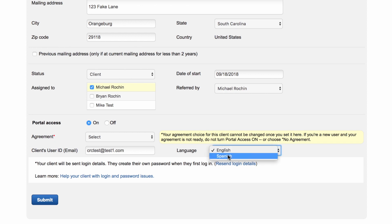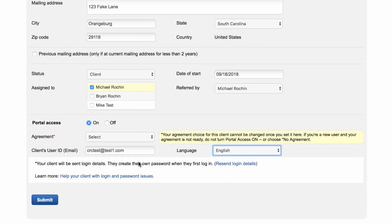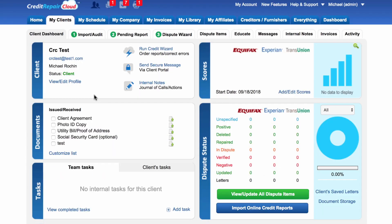You will see under Clients User ID that this is the email address you have entered. Then you can choose if this is an English speaker or a Spanish speaker. Once you have created your client, you can go ahead and click on Submit.